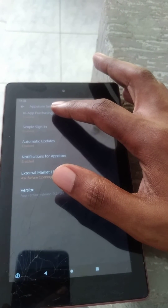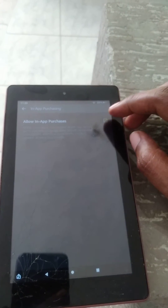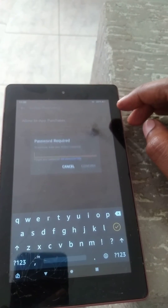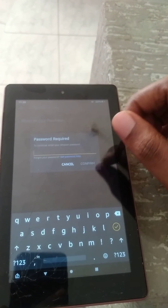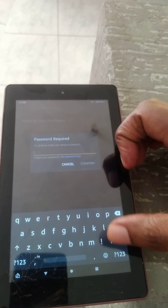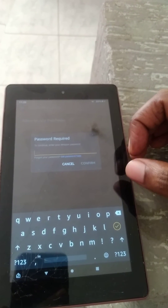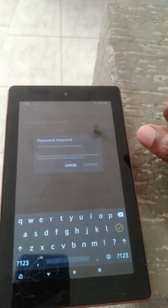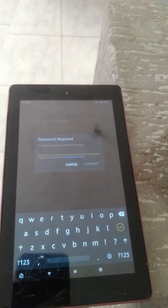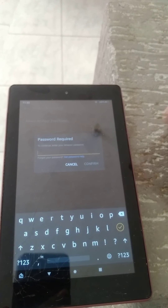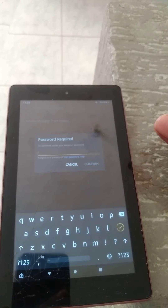To disable it, you'll simply tap on it, then untick it. It will ask for a password — simply enter the password, and that's it. That's how to disable or turn off in-app purchasing on an Amazon tablet.